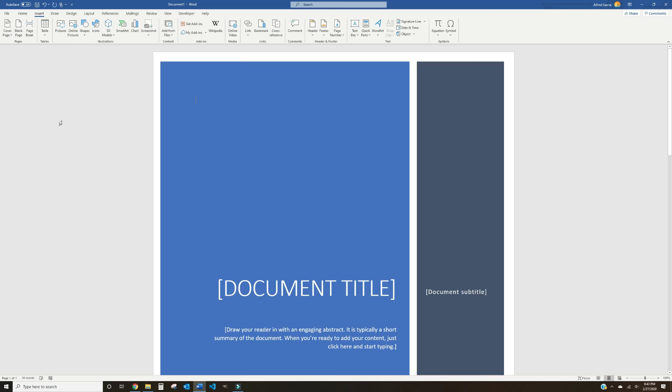And just like that, you get a raise. Well, almost. You'll still have to create a table of contents that auto-updates and probably format a few heading styles. Guess you'll just have to watch to the end of the video if you want that raise.